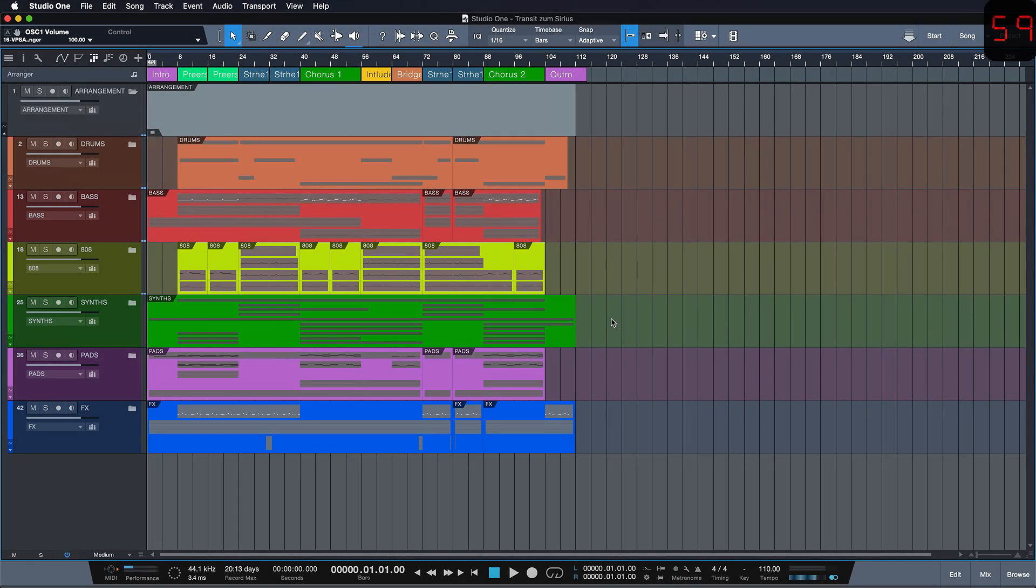Exporting your track is incredibly easy in Studio One. There are several ways you can do this, I'm gonna show you a couple of the easiest ones.